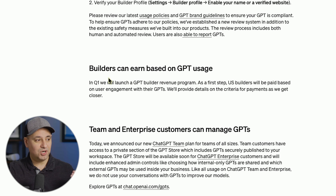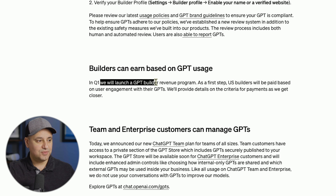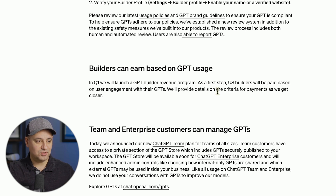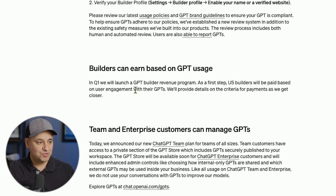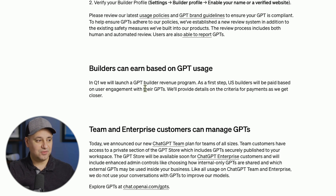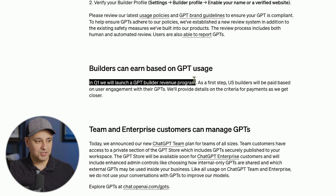Here's the part we've been waiting for: builders can earn based on GPT usage. In Q1 — we are in Q1, but they have not announced the details yet — they will launch a GPT builder revenue program. They did not launch this today; they just launched the GPT store. U.S. builders will be paid based on user engagement with their GPT — so how often your GPT gets used. They said they'll provide more details as they get closer, so we still have almost zero information about how the revenue share program will actually work.